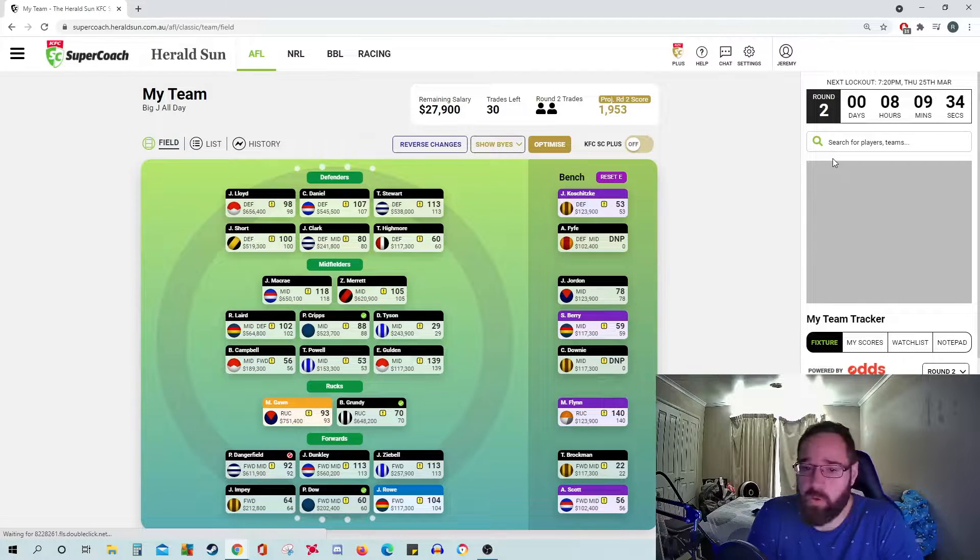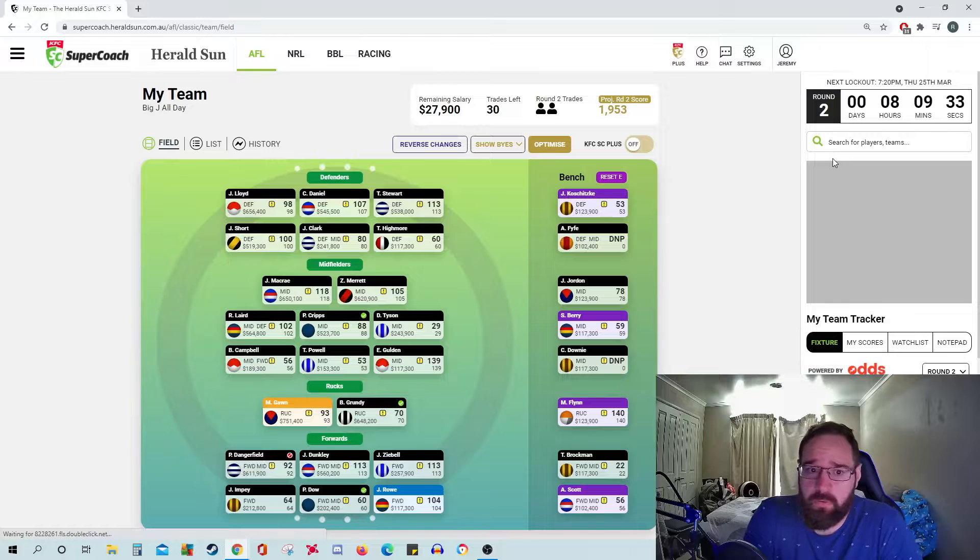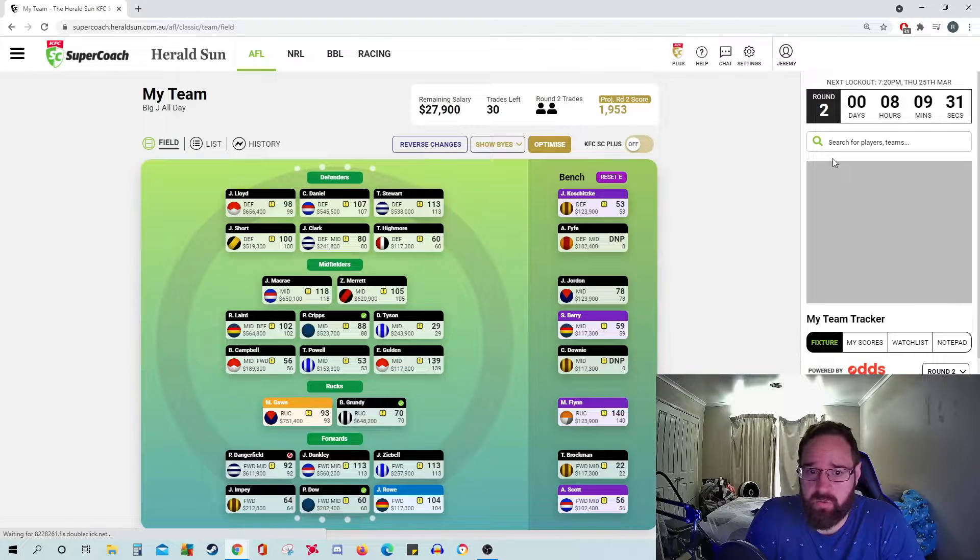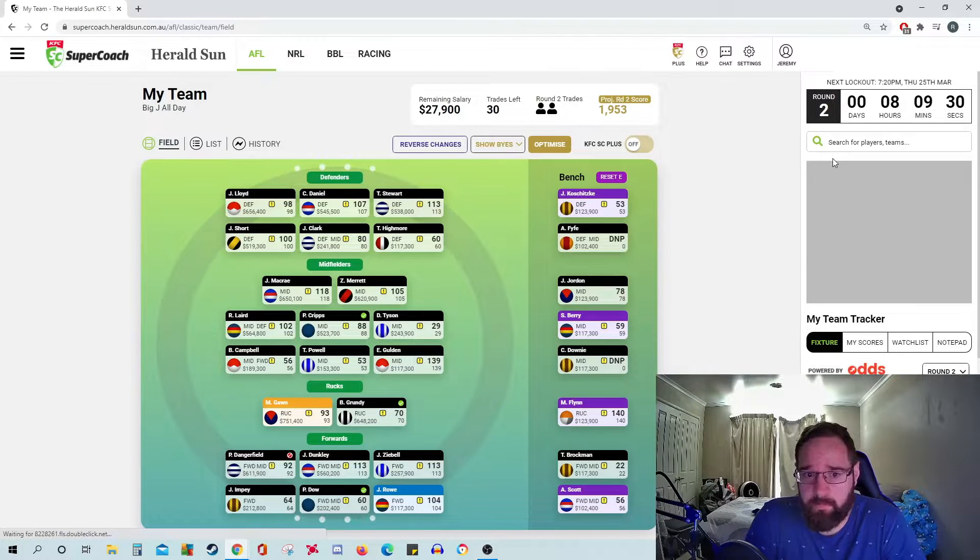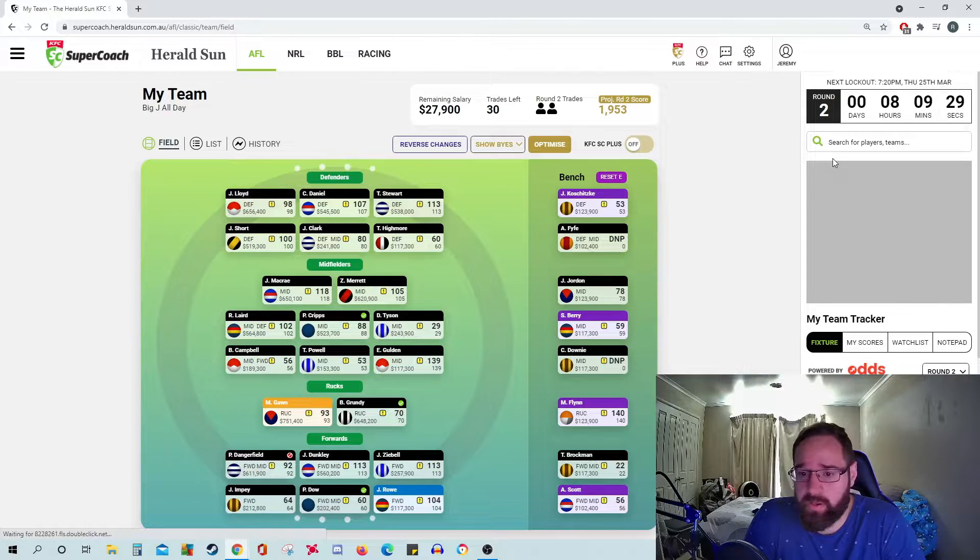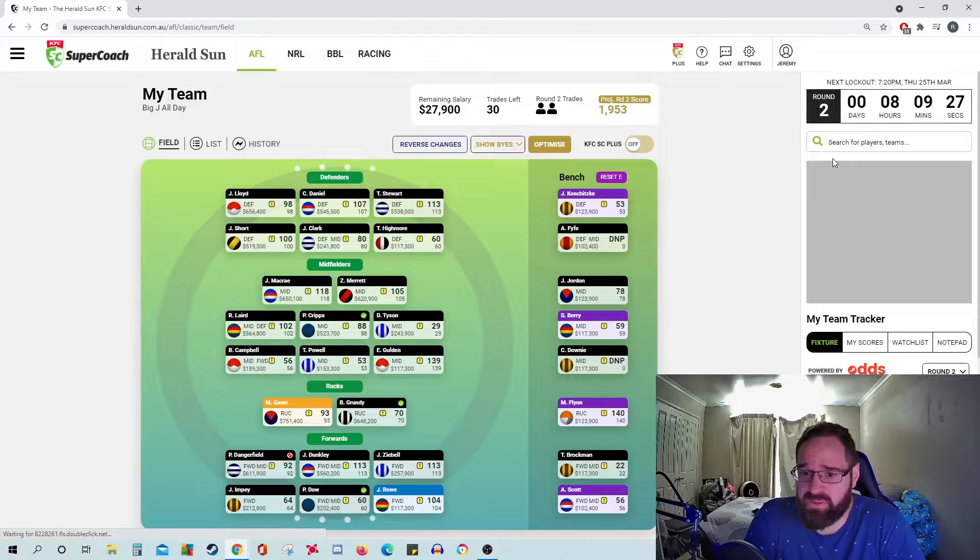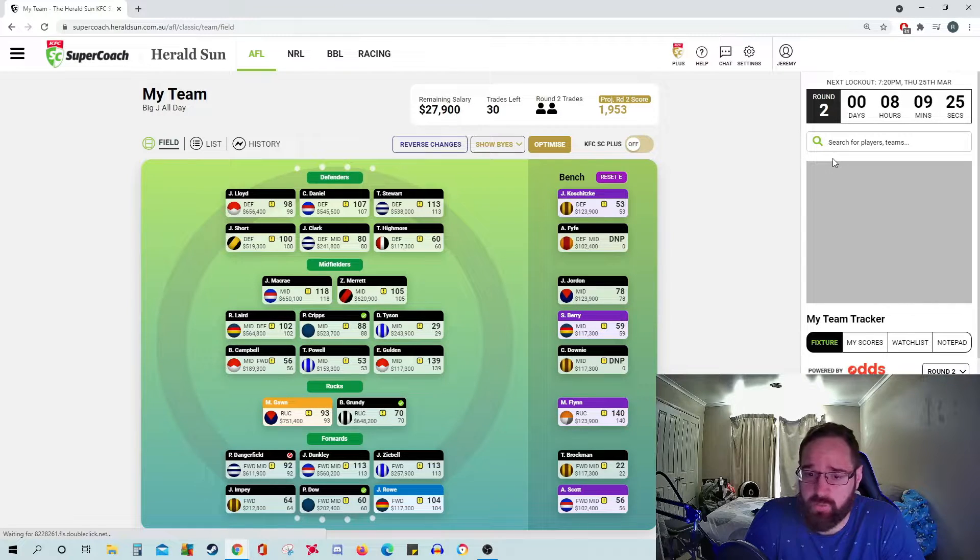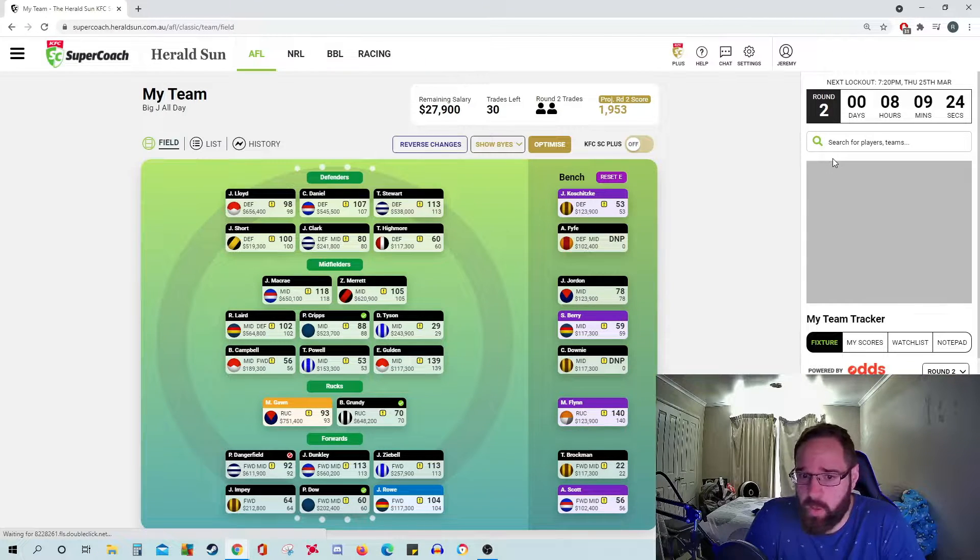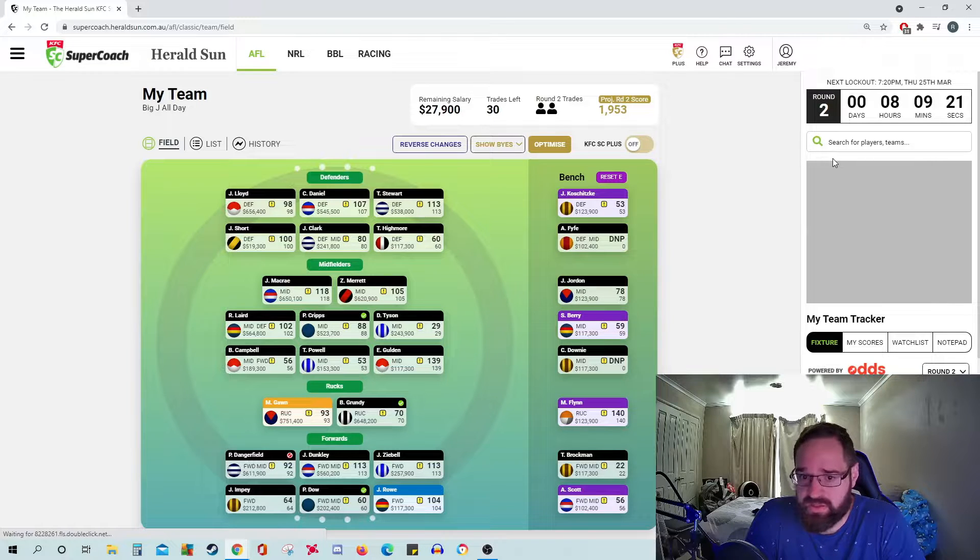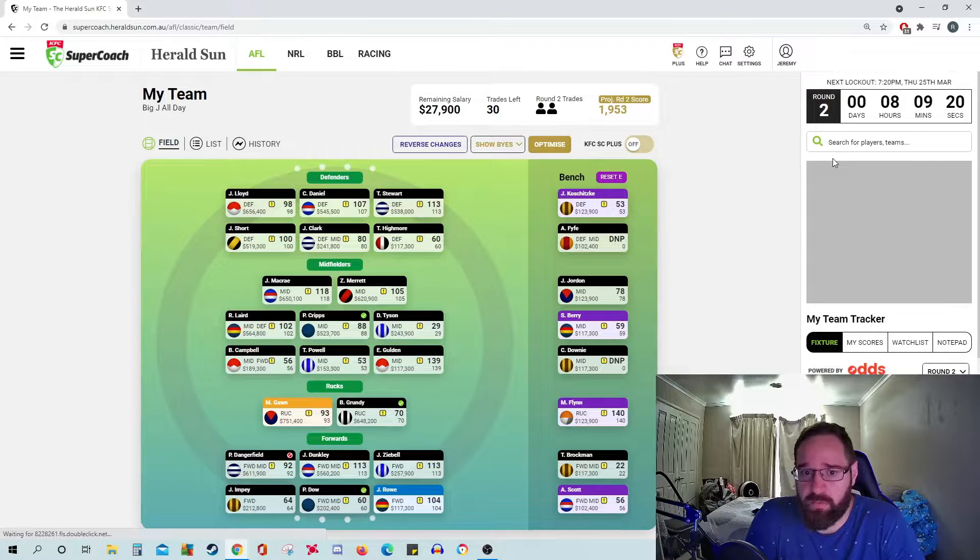The midfield did quite well. McRae, Merritt, Laird all tunned up. I'm a bit worried about Cripps, he looked a bit lost on the field. Some say he got tagged or he did really well but just couldn't convert, so we'll see how that goes. He's a hold for me.